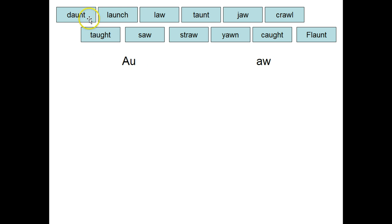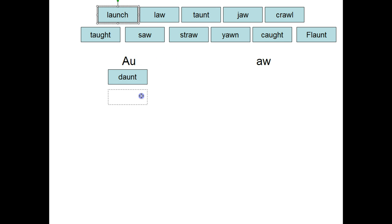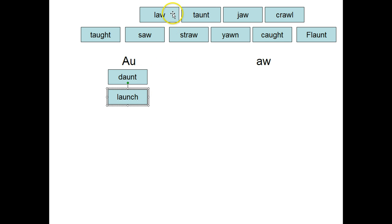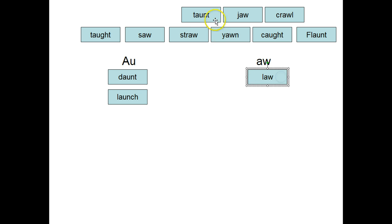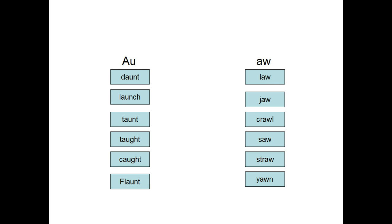The child would look for all of the AU words like daunt and move them under the AU pattern. They look for all of the AW words and move them under the AW pattern.